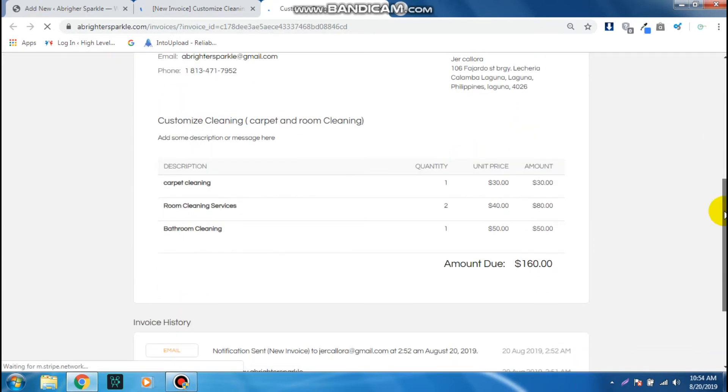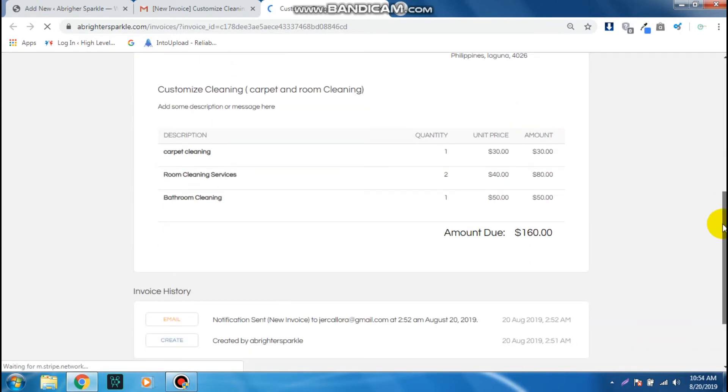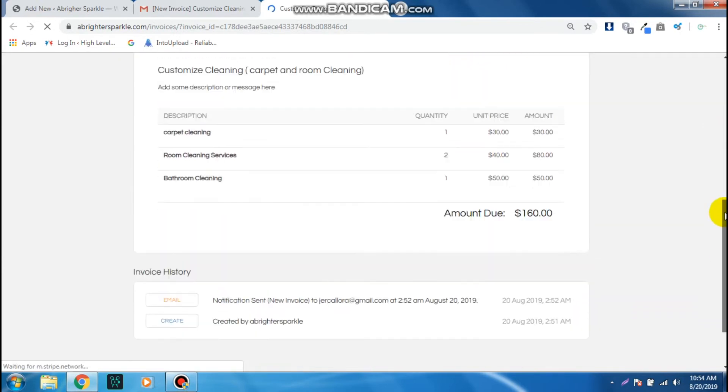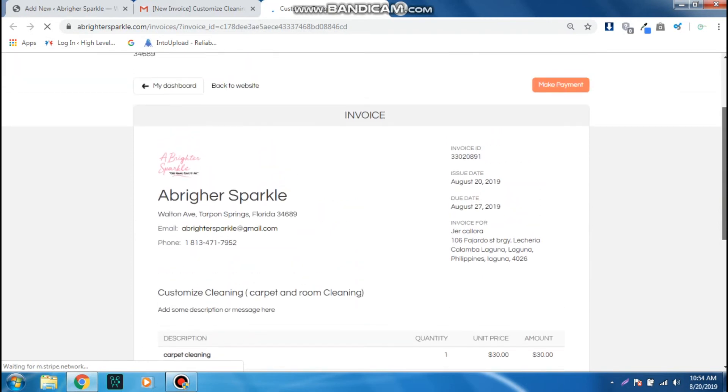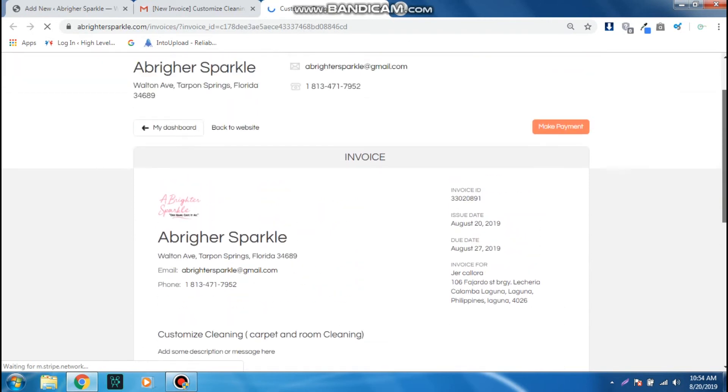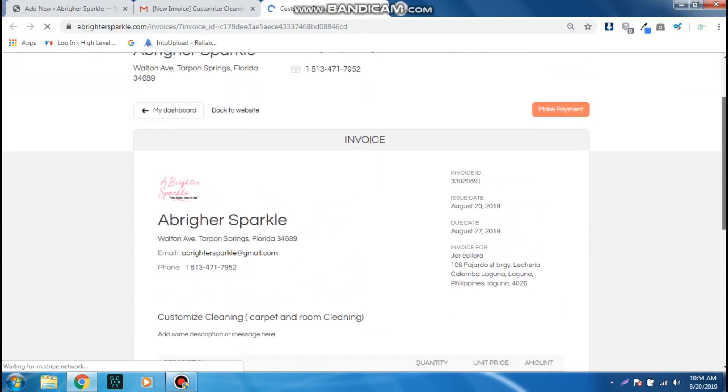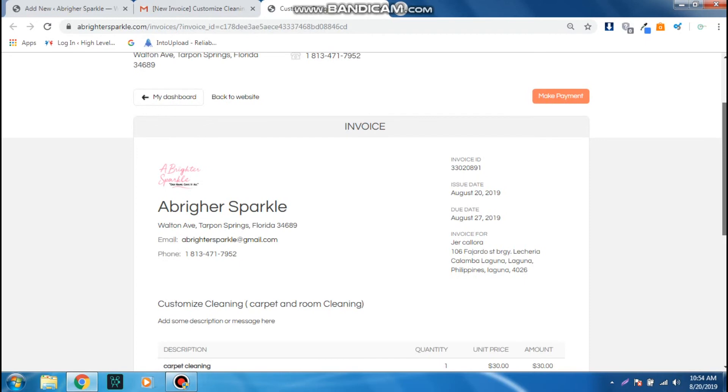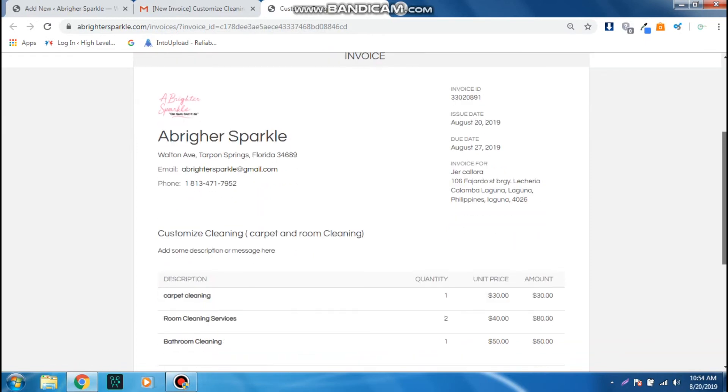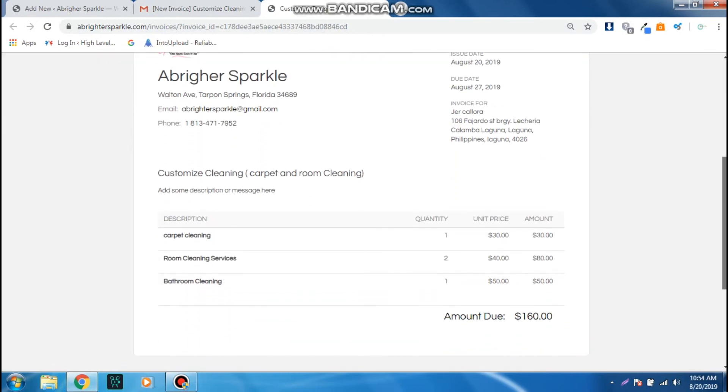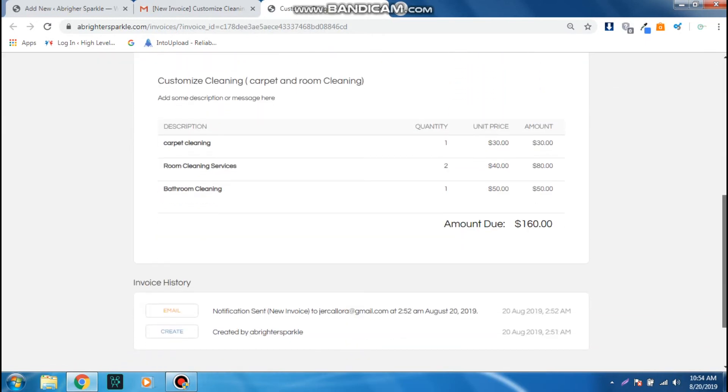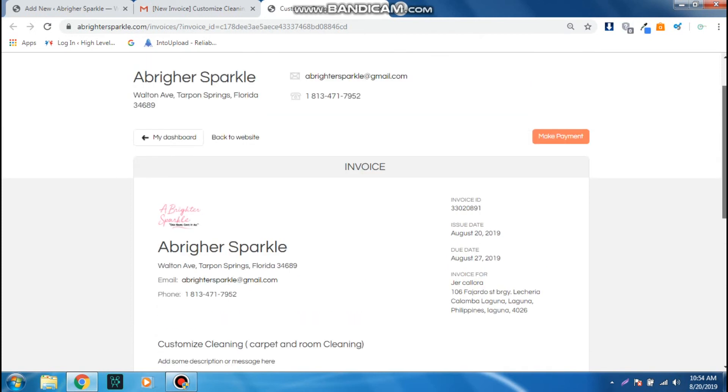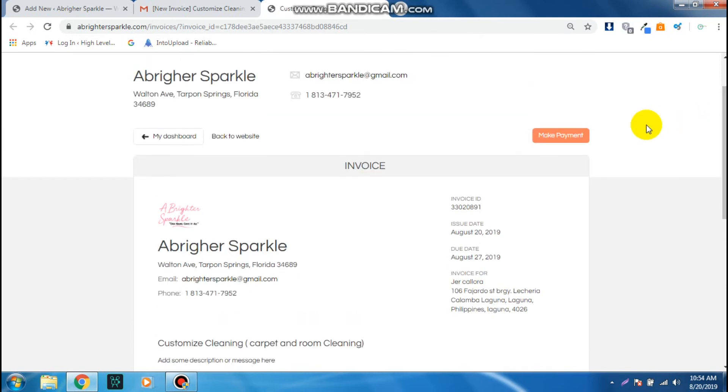As you can see, it's a pretty nice invoice right here. The information, all of the invoice is listed in here.